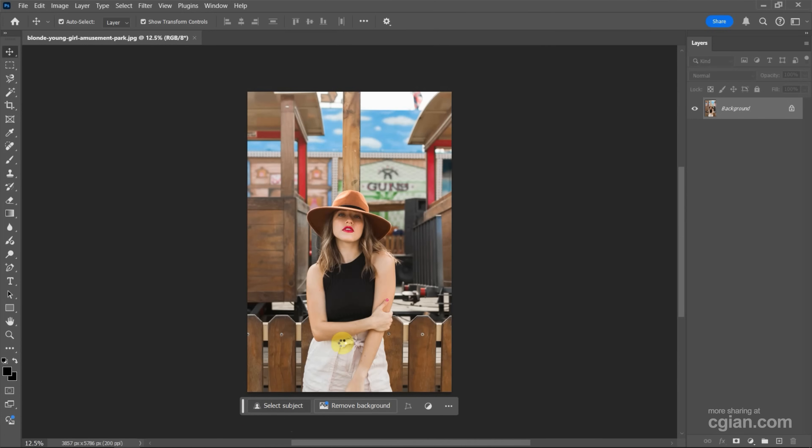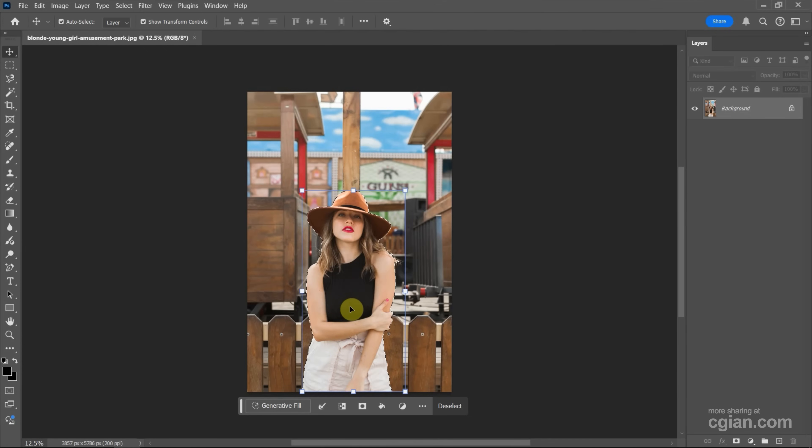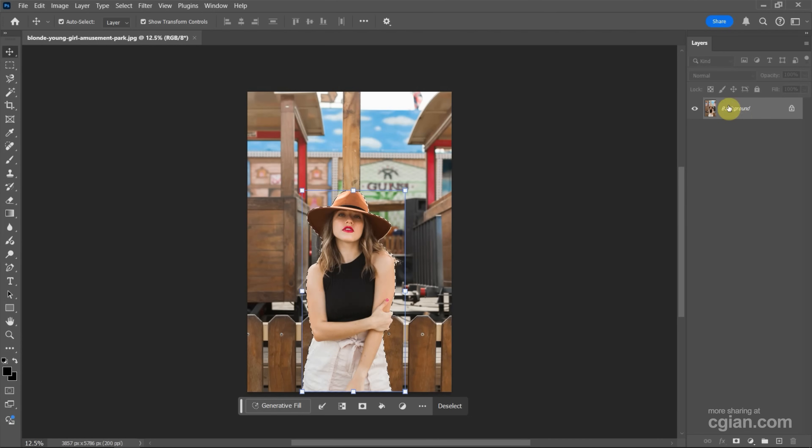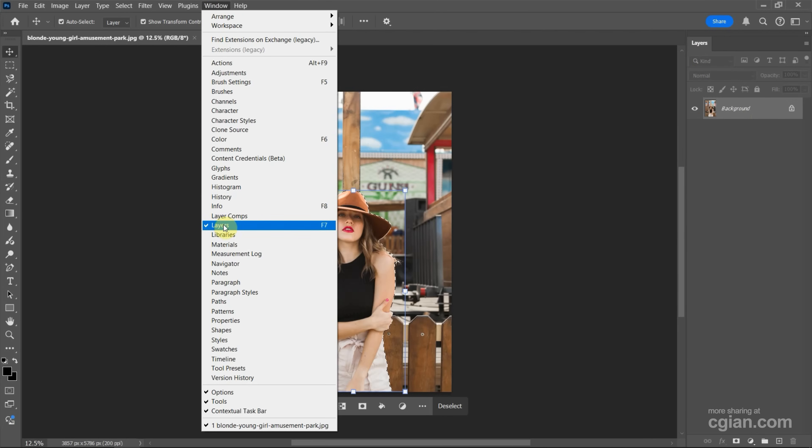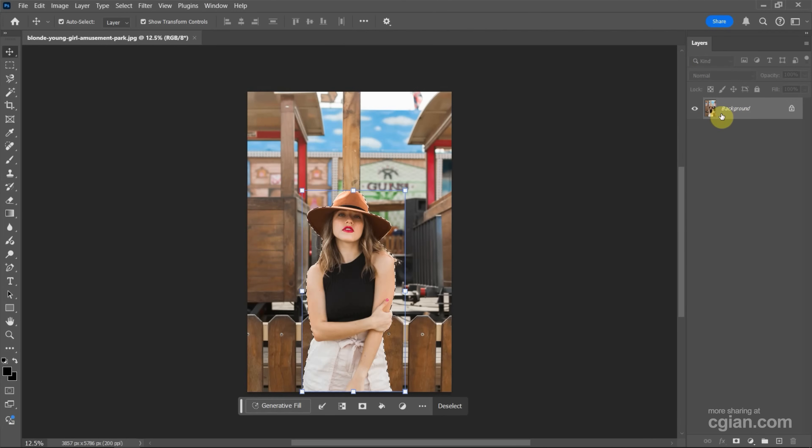Wait a moment, so this goal is selected. We can go to Layers and then highlight the background. If you don't find Layers, we can go to Window and show Layers here.